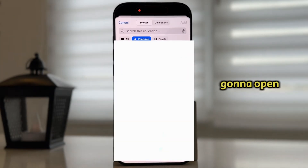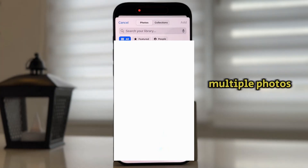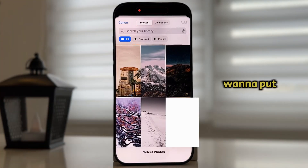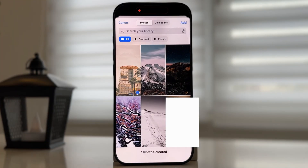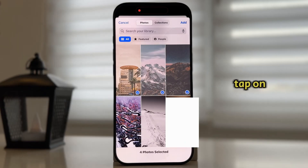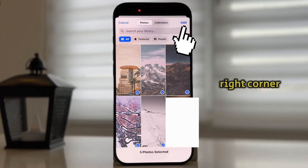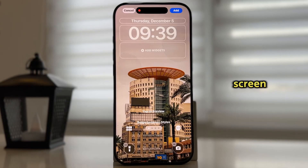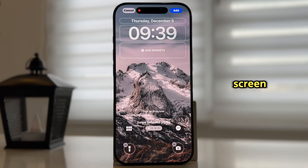This is going to open our photo gallery, where our job is to select multiple photos which we want to put on our iPhone lock screen. Once you make your selection, tap on the Add option at the top right corner of the screen, and then you'll get a preview on how they're going to look like on our lock screen.